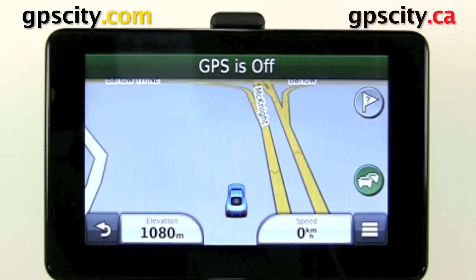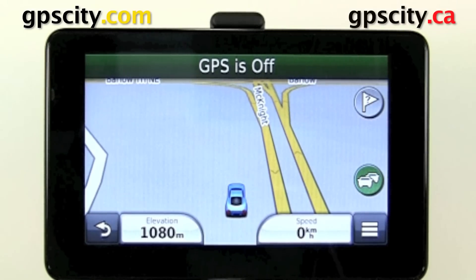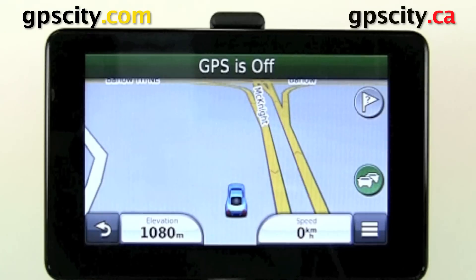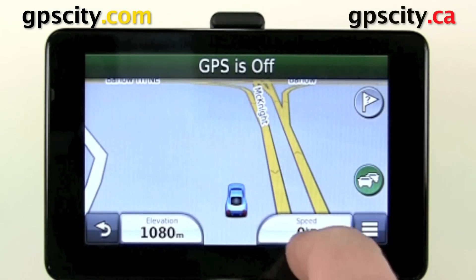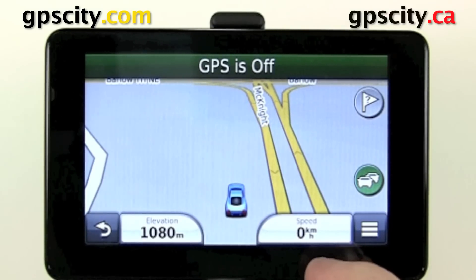Hello, Jesse here with GPS City. We have a Garmin Nuvi 3500 series in front of us today. We're going to adjust the dashboard. The dashboard consists of these two data fields right here, and we can change them.